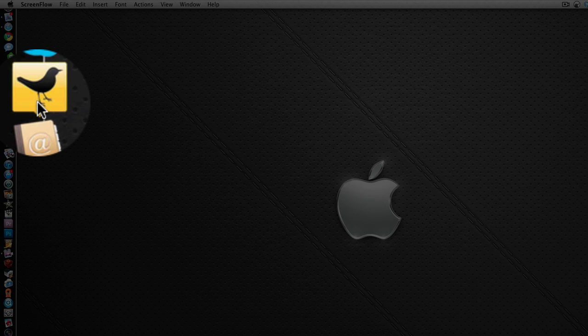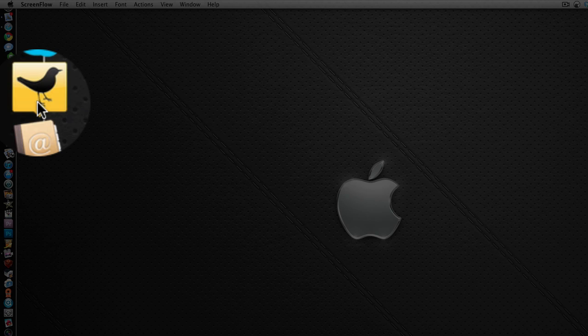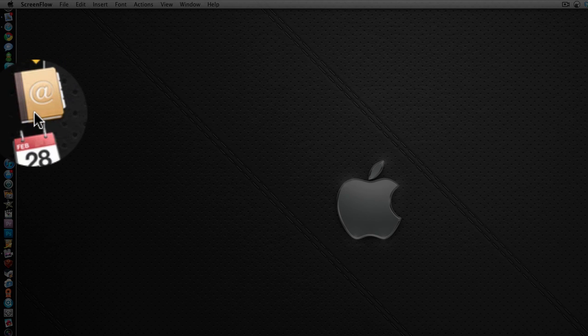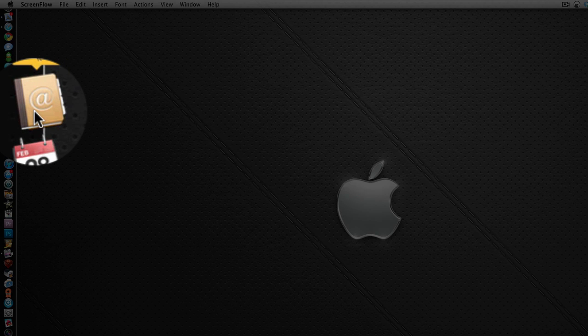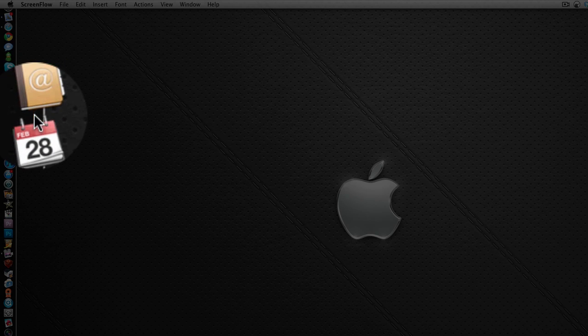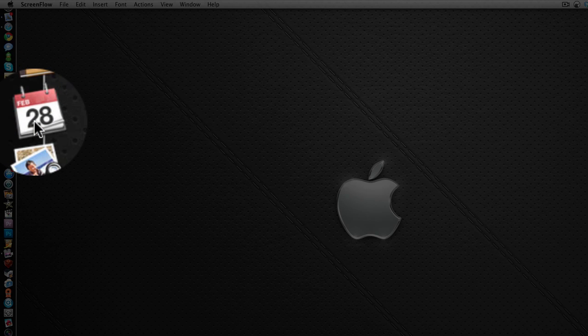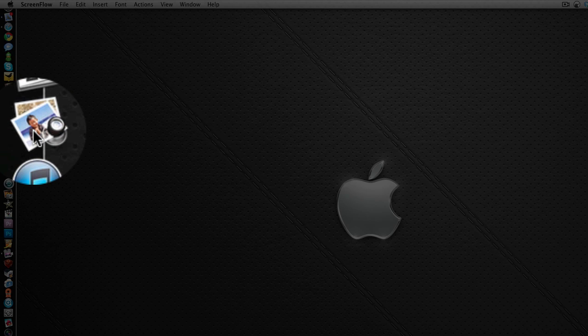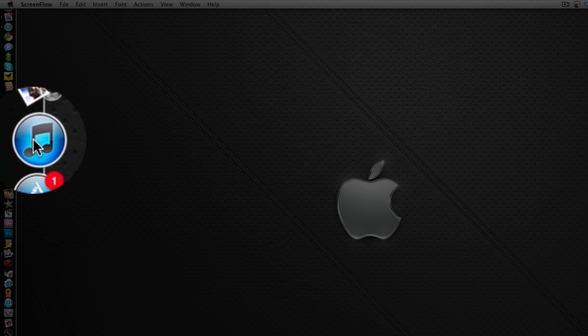Next one down is TweetDeck. I use this for updating my Twitter account. I don't use this on my iPad because it crashes a lot, but I do use the desktop version on my Mac. Address Book for organizing all my contacts, iCal for organizing all my appointments, and Preview for reading PDF documents.